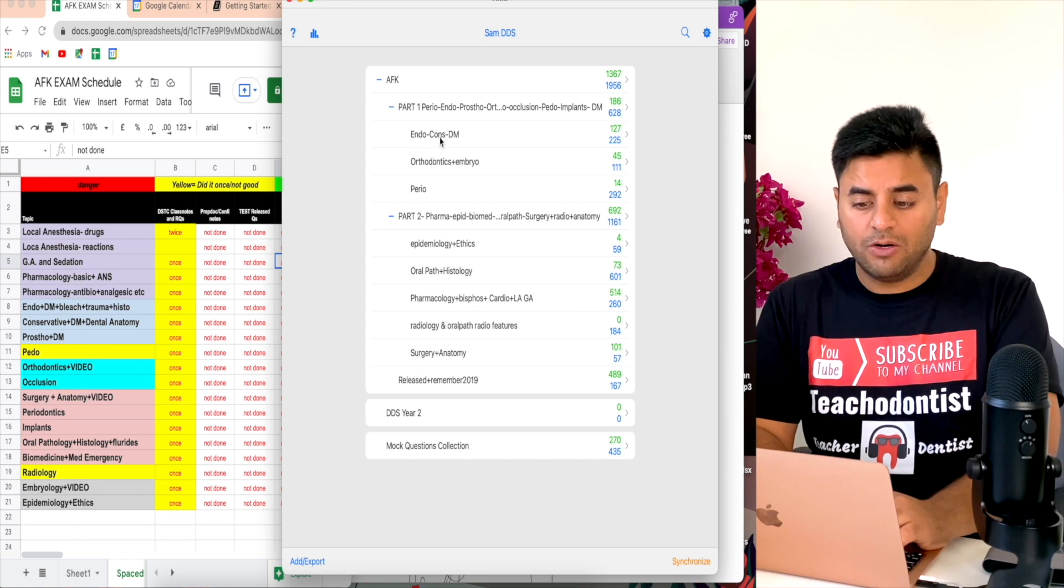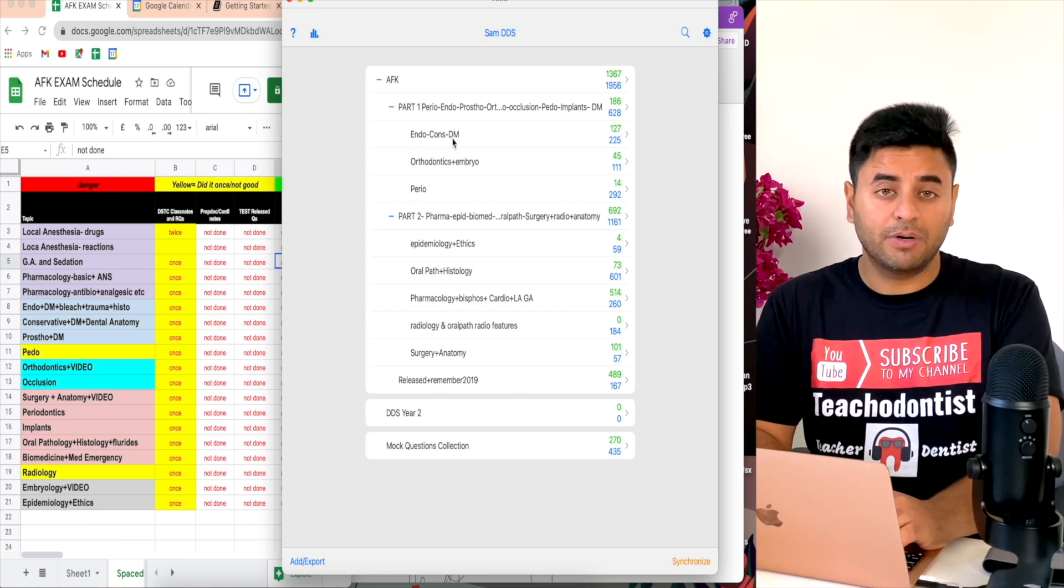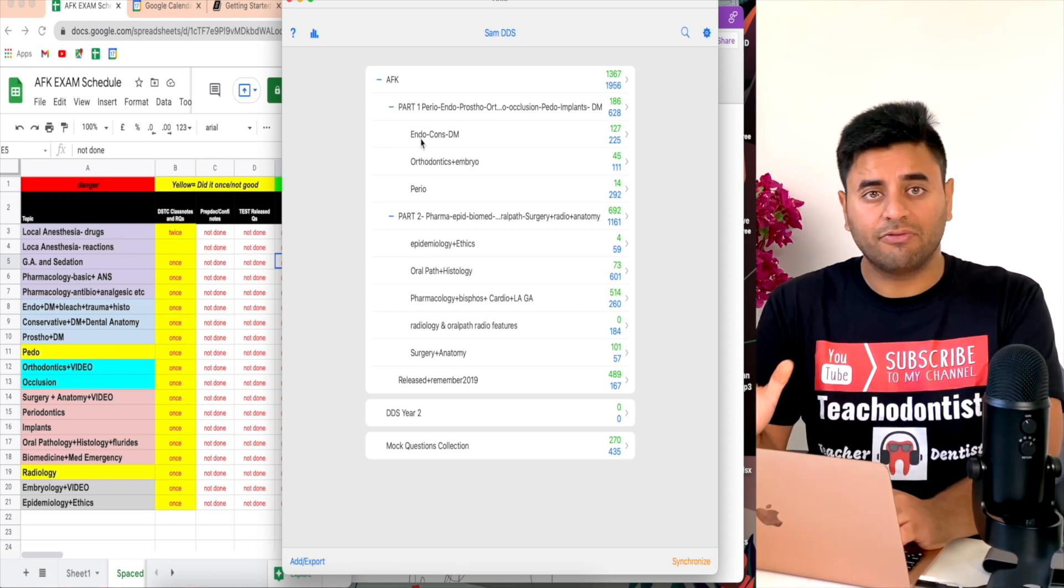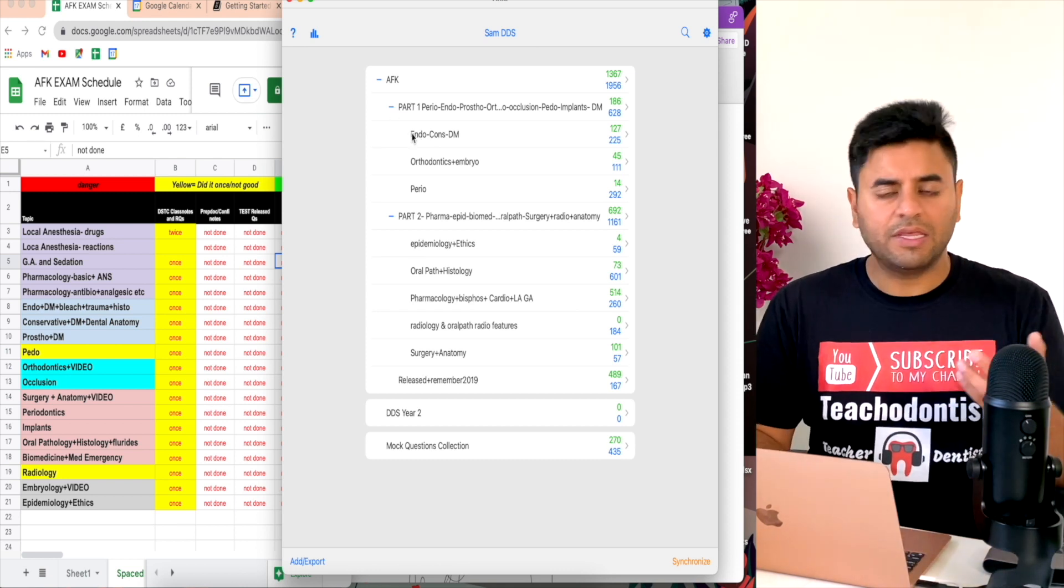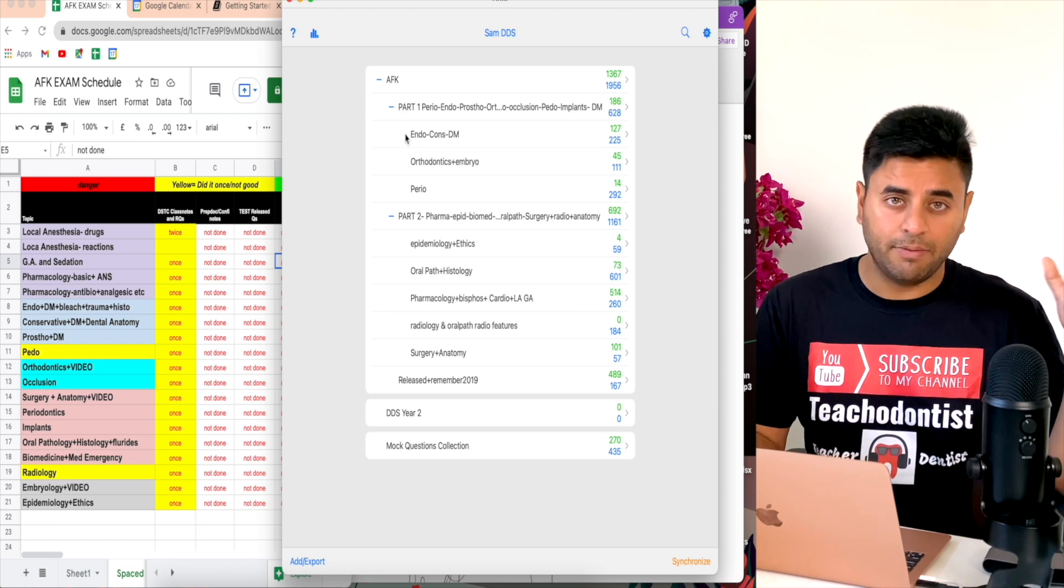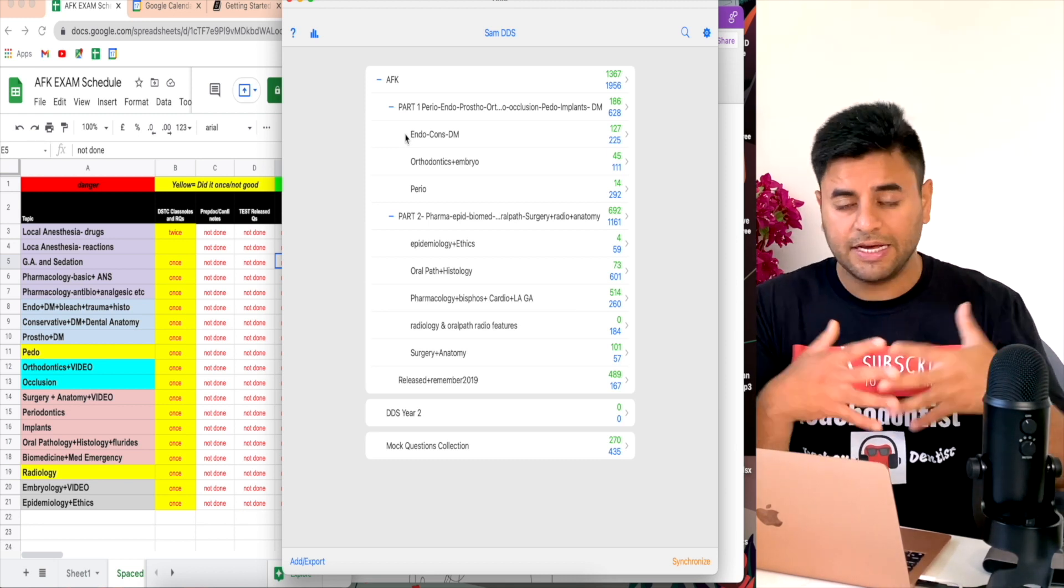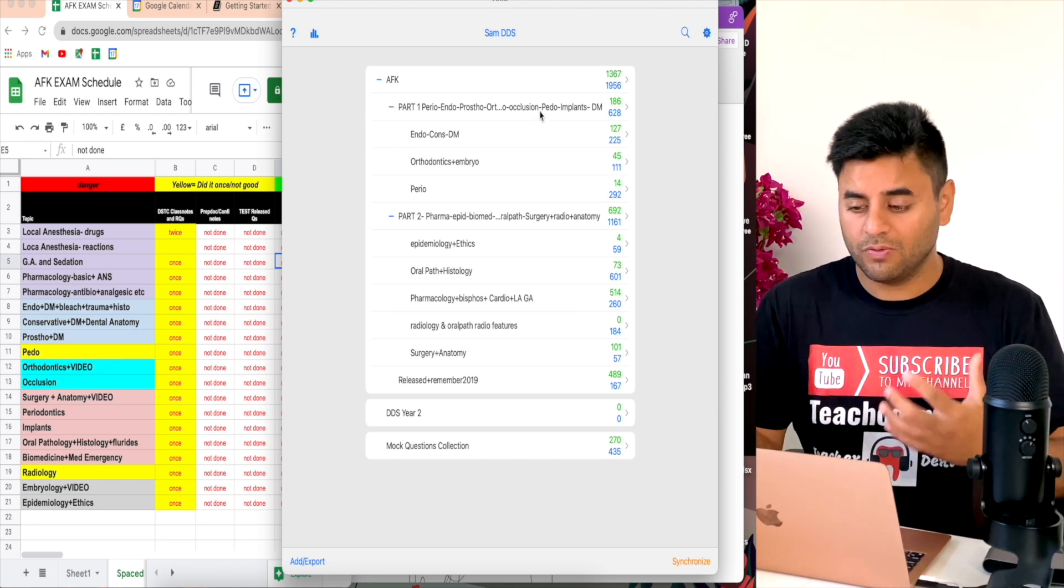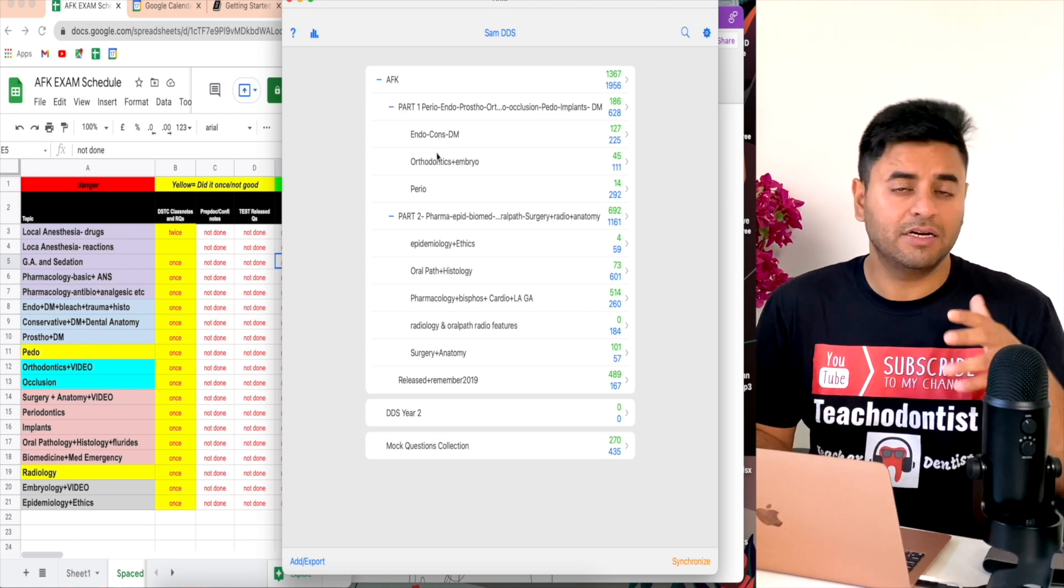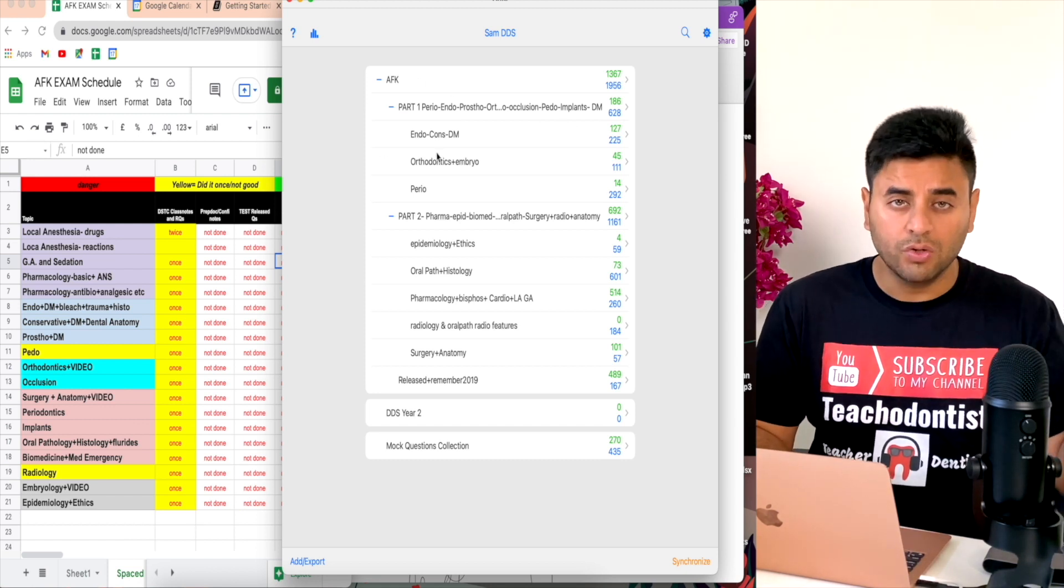You would see there is Endo, Cons, and Diem in one section, but honestly these were all three completely different decks. If you think this is going to be a main deck, you can just move it around and make it a main deck. If you want to merge certain decks, you can do that. There's so much you can do with Anki.